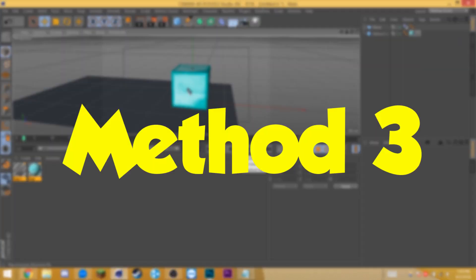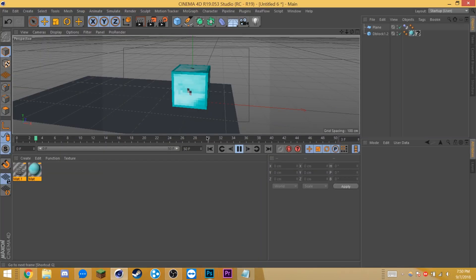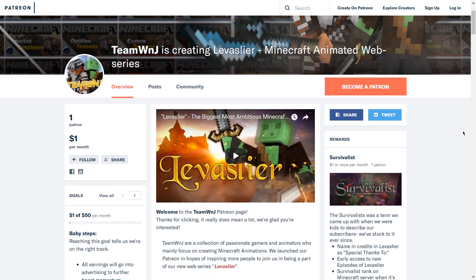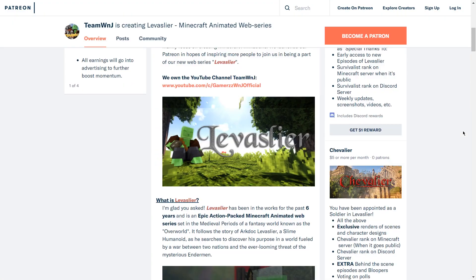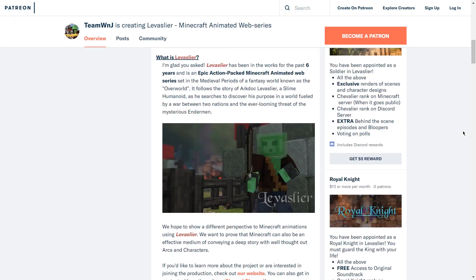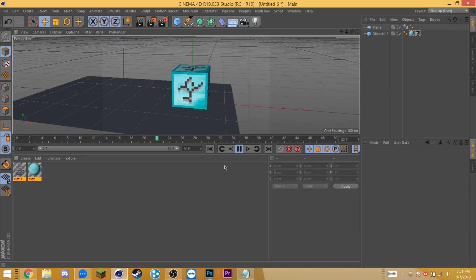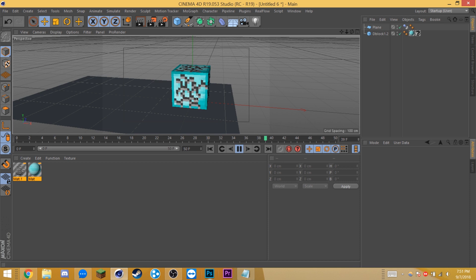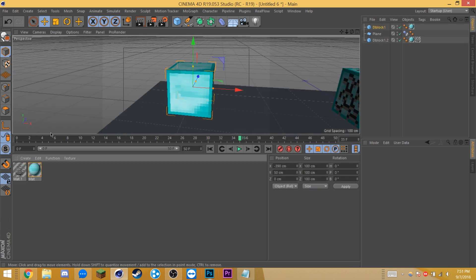Now this last and final method shouldn't be used by itself, but instead combined with one of the other two methods that I just showed. This last method adds the little breaking texture that you get in Minecraft. Now I should mention that if you are a Patreon supporter, you will have access to all these files so you don't have to set it up manually. But for everyone else who's watching and isn't a Patreon supporter, you will be able to download the break texture file, but you have to set it up yourself. That's what this tutorial is for.